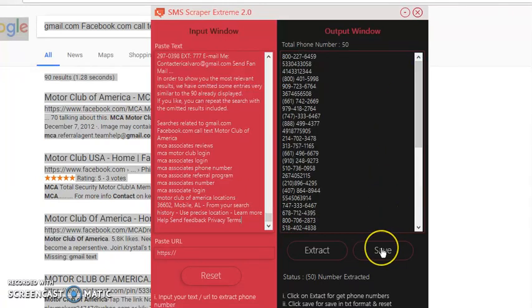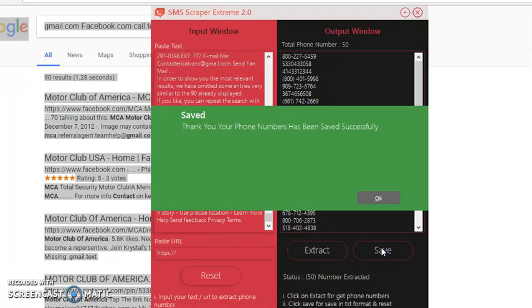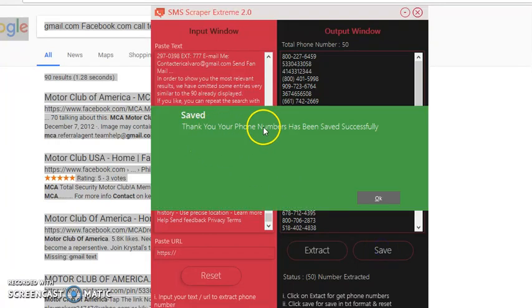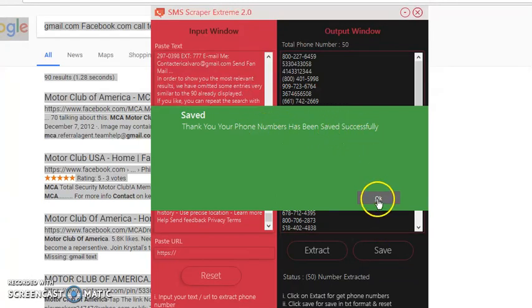How to save it? Click on Save. I want you to pay close attention. Now, it says Save. Phone numbers have been saved successfully. So you click OK.